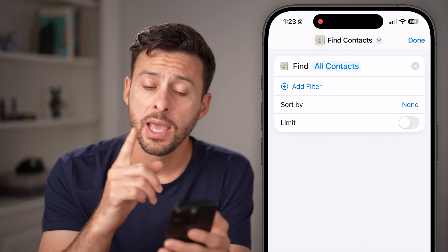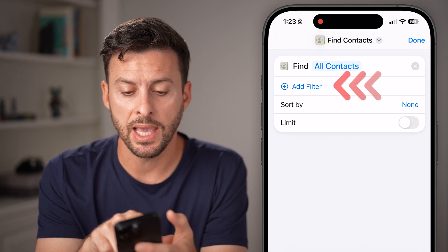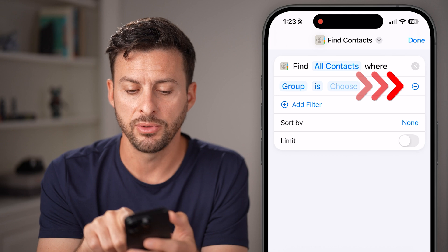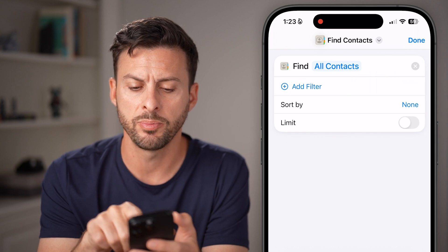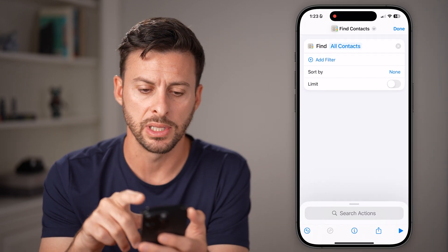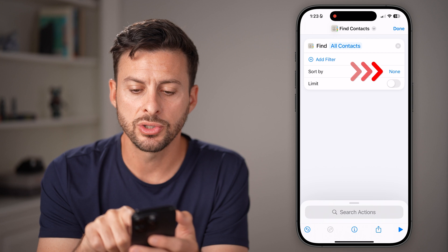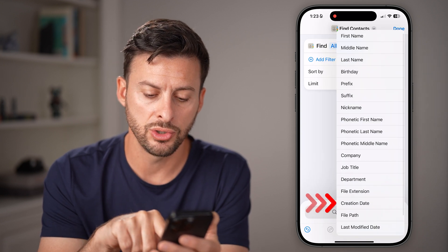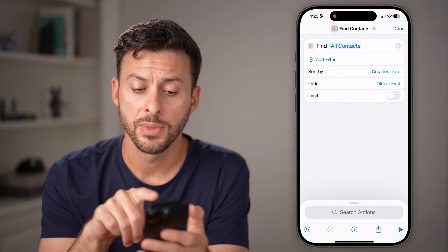After we've done that, you can see 'Add a Filter.' You can choose to add a filter if you want for a specific group, but you don't necessarily need to. We're going to choose Sort By and select Creation Date.